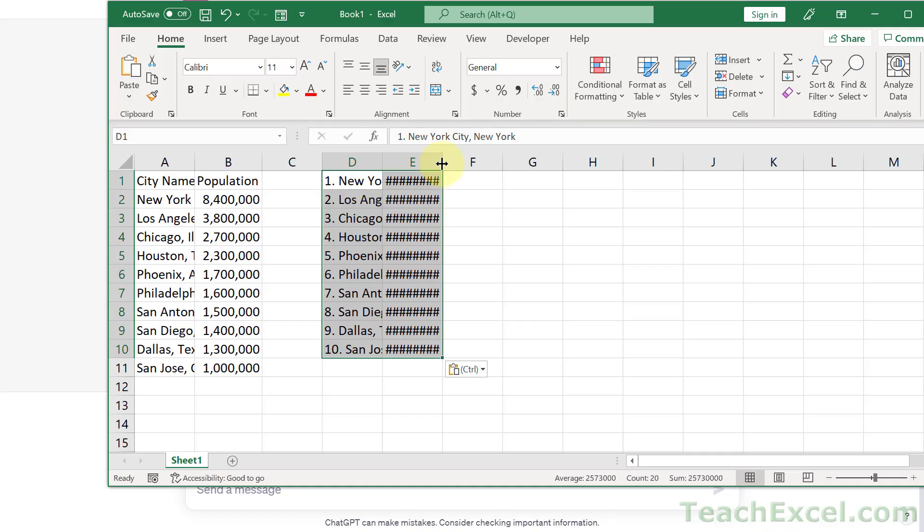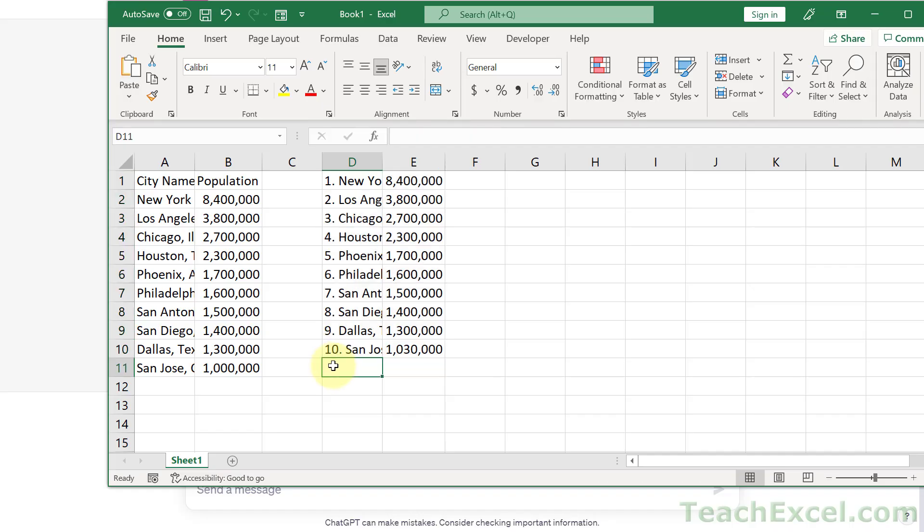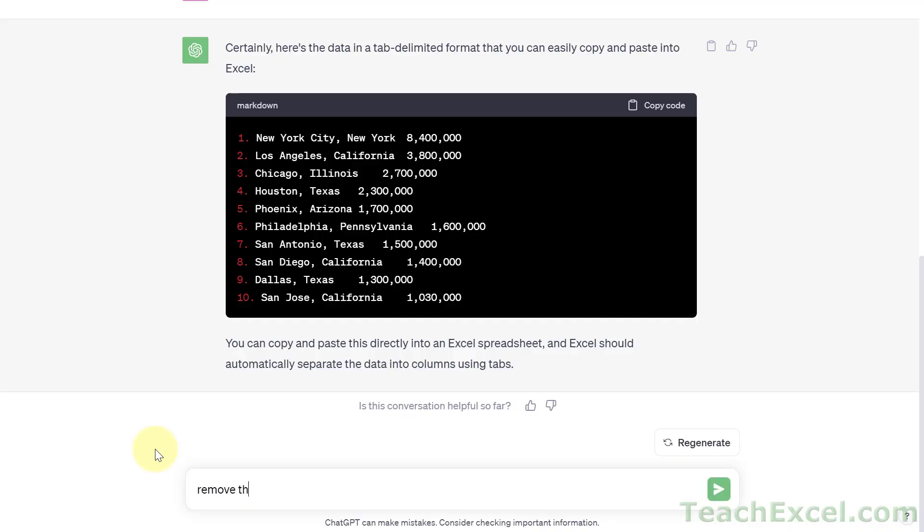Now we've got it almost how we want. We don't have titles up here, maybe you want titles, maybe you don't. We have numbers. Let's get rid of those numbers and go back here. And since we have our table, now when we tell it to remove the numbers, our table will remain. Let's go with remove the line numbers.